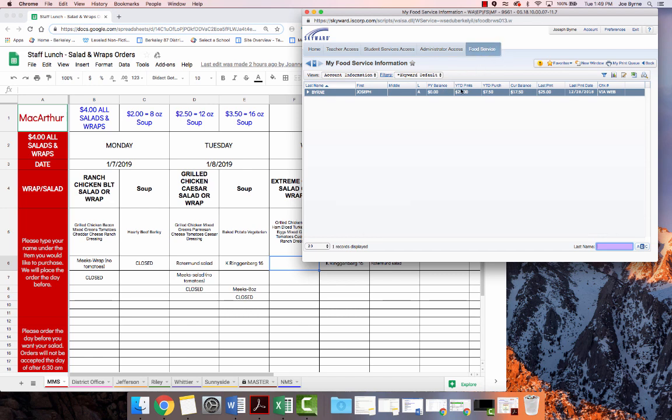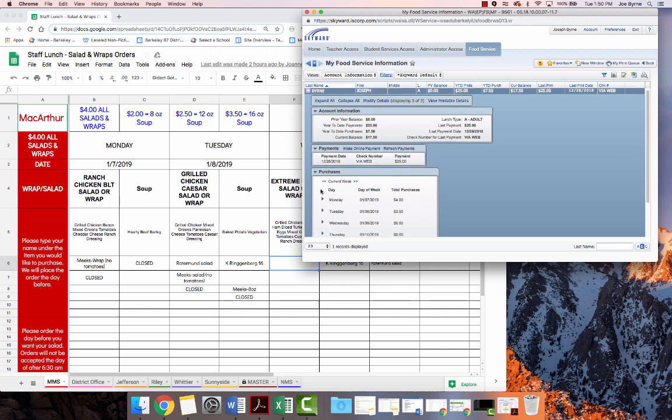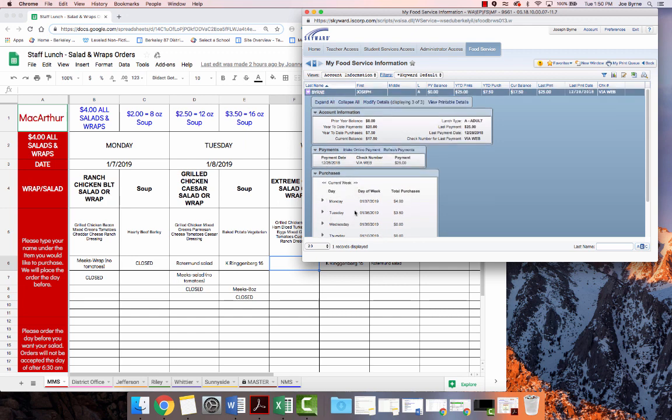You can see your year-to-date payments. I made a $25 payment. You can see your year-to-date purchases, $7.50, and then my current balance. I could expand here to get some additional account information, to make a payment or see a previous payment, as well as to view previous purchases.